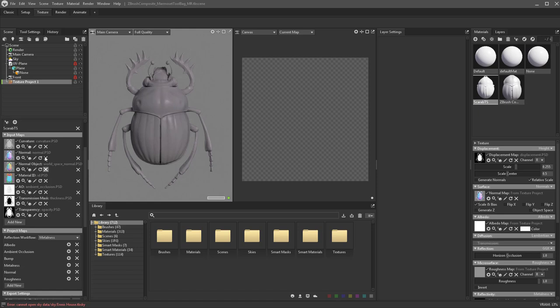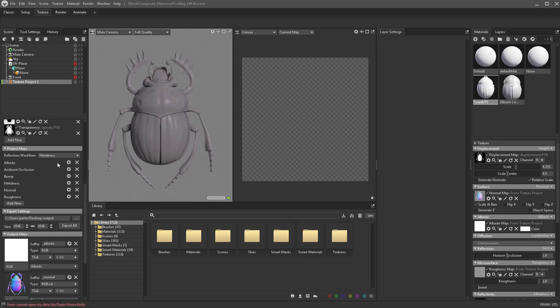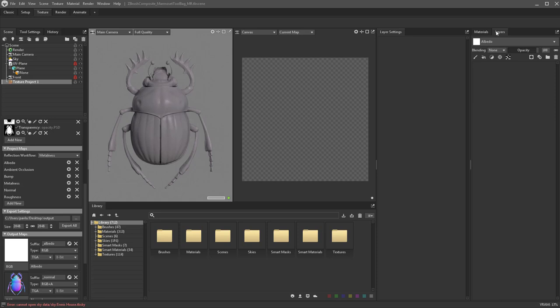If you keep scrolling down, these are going to be our project maps. This is our workflow — metalness and roughness. You can also go in here and add more maps if you need them. This will become easier to understand once we get into the layers.